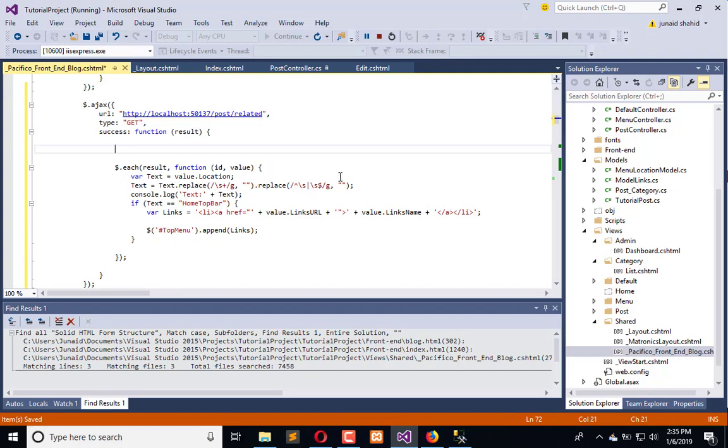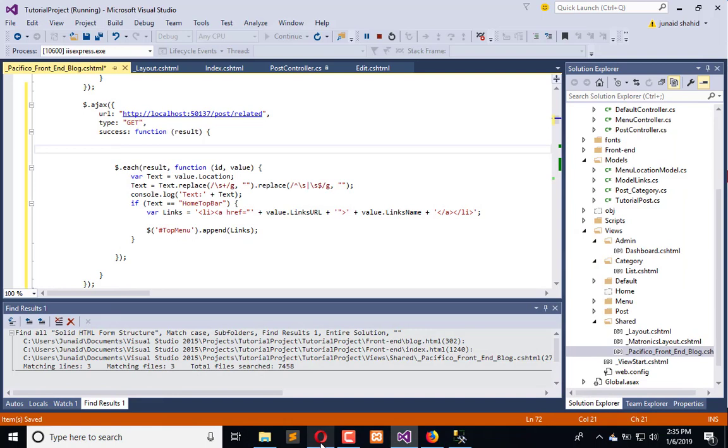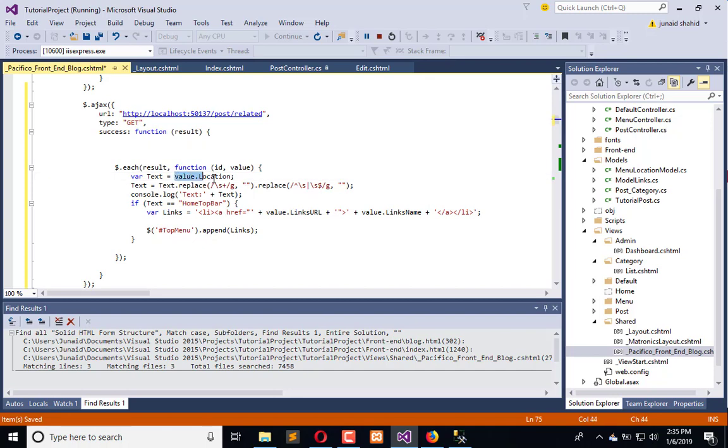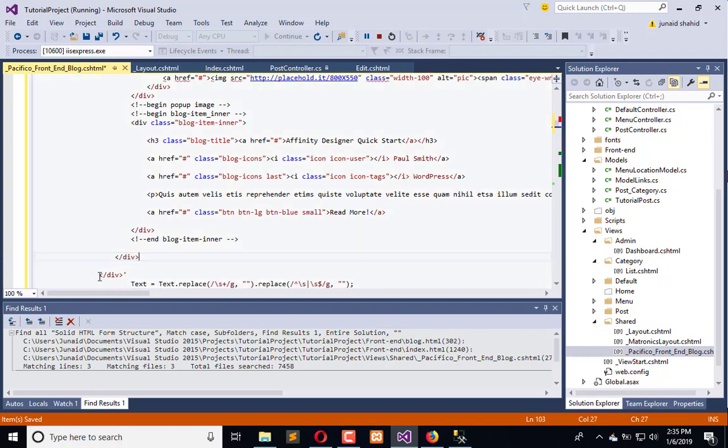Now we need to get that HTML which we have copied here and we have to store that in a variable like this. Now we need to make it clean.